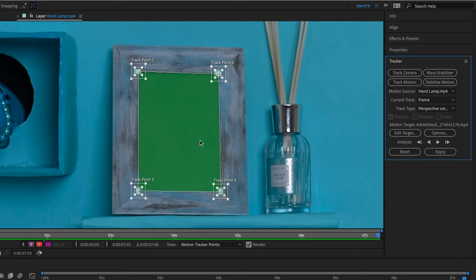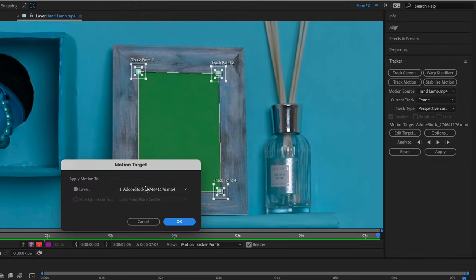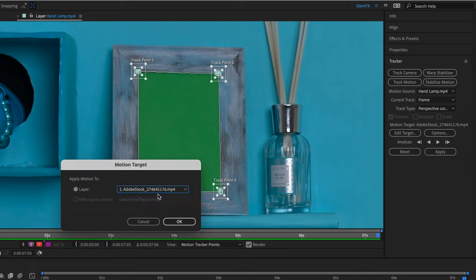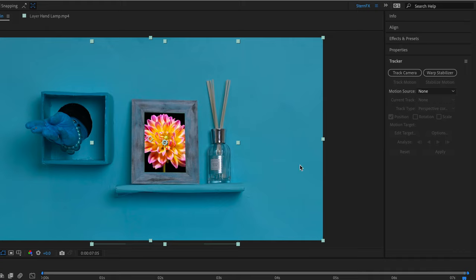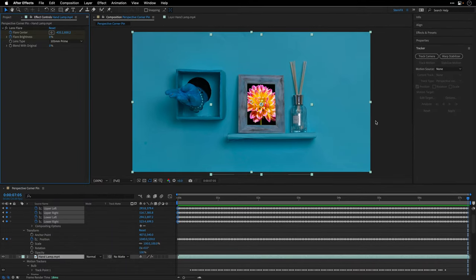Now this is very important. In this case, we don't want to attach the data to a null object. We actually need to make sure that we are clicking on edit target and selecting the clip that we want the motion to be applied to. In my case, I only have one clip so it's going to select it automatically. Then I'll click apply and we can see that we have a match.